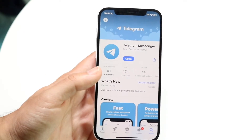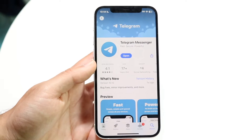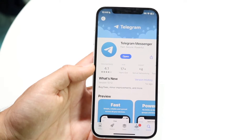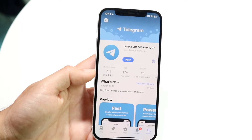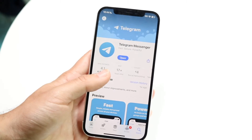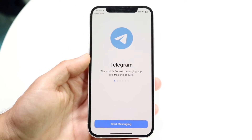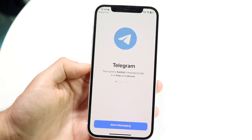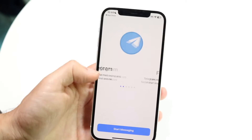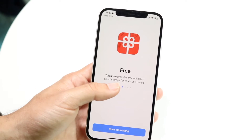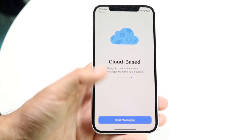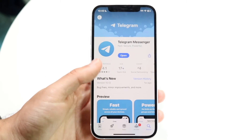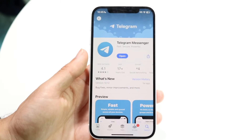Another thing I'd recommend is making sure your Telegram account doesn't have any random issues going on with it. You can make your way into your App Store or Google Play Store, search up Telegram, and just download and install the latest update. Make sure Telegram doesn't have any weird issues going on, then update the app.